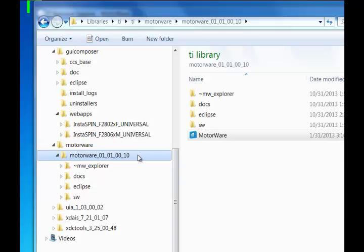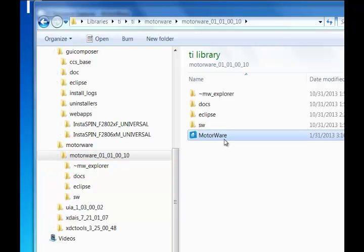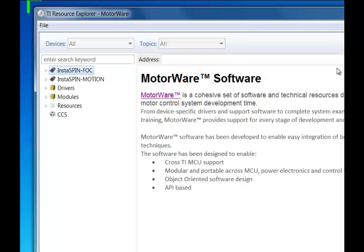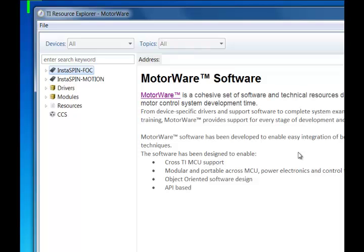Once installed from the default directory, you'll see a Motorware executable. Go ahead and double-click that. Motorware is our software infrastructure and the way that we build all of our projects for Instaspin FOC and Instaspin Motion. This executable is simply a graphical way to view all the content that was delivered in Motorware.